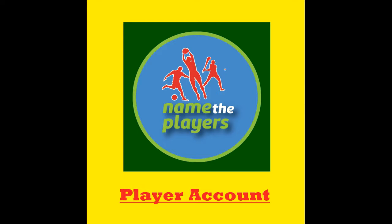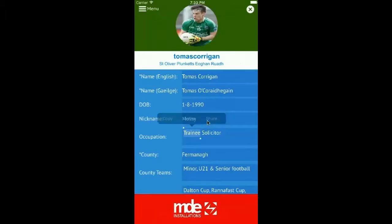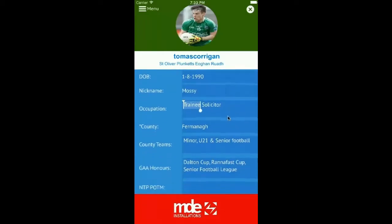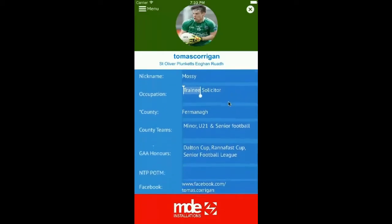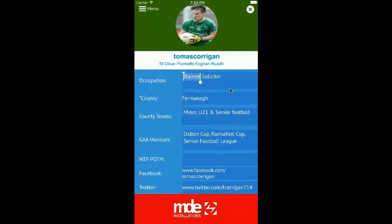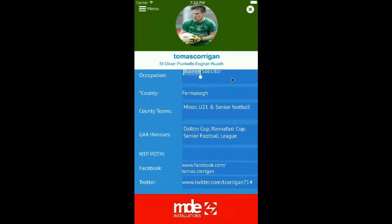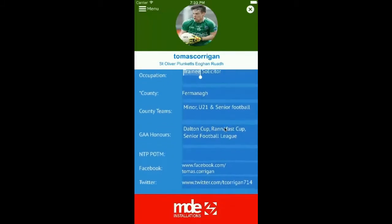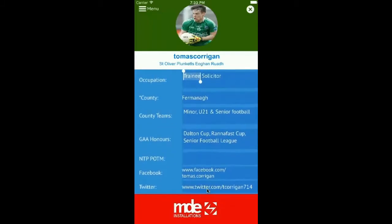Here we have Fermanagh player Tomás Corrigan's Name The Players profile. The profile gives a great depth of information about the players themselves, including GAA honours and social media links as well.